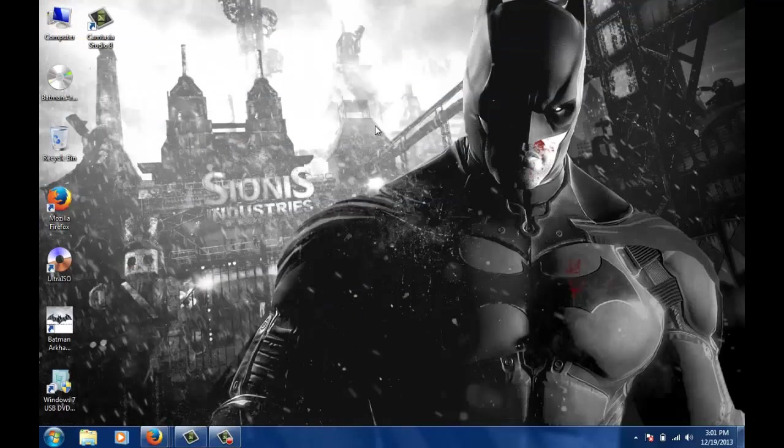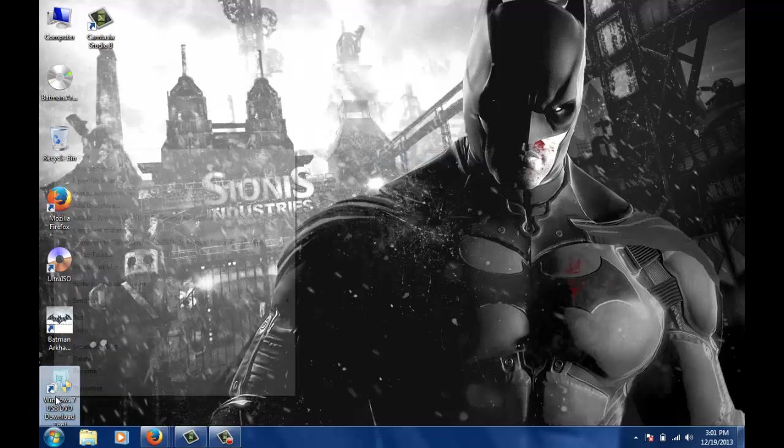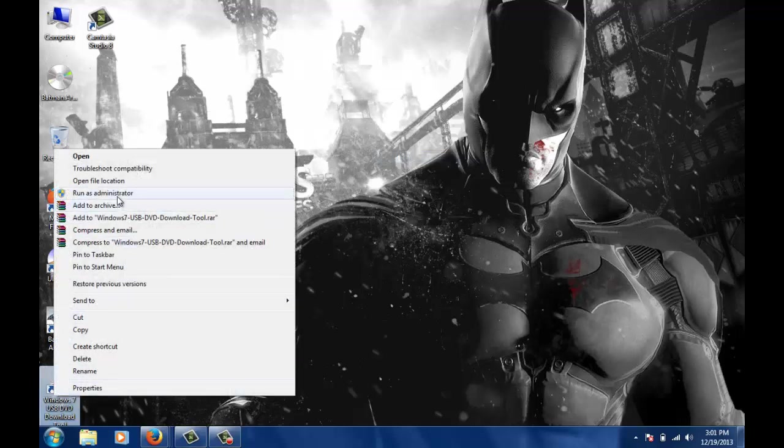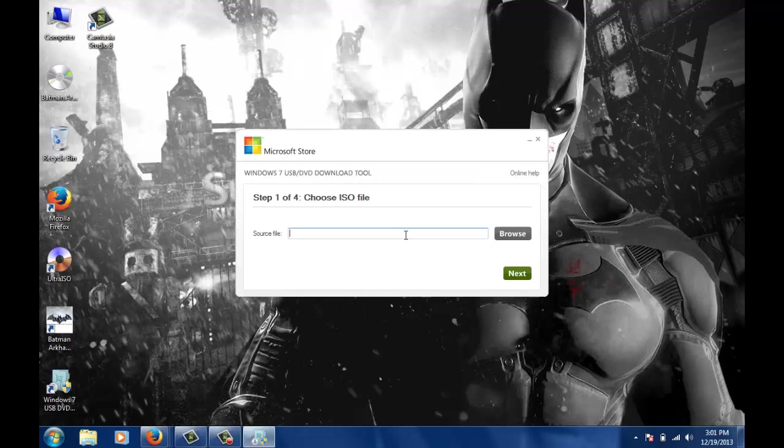You will have something like this. Now I will run it as administrator. It's easy. Basically we will need the software as well as Windows image file for burning to USB. I recommend a USB of 4GB or higher.